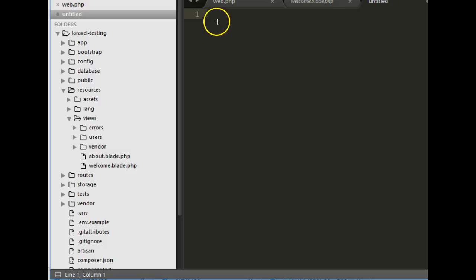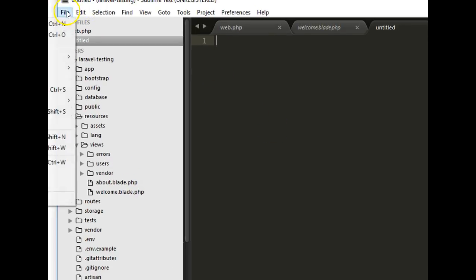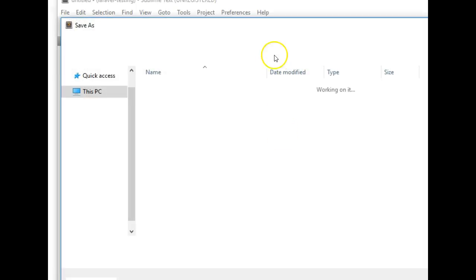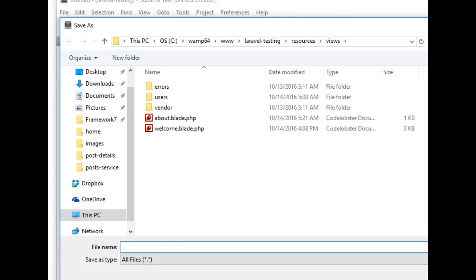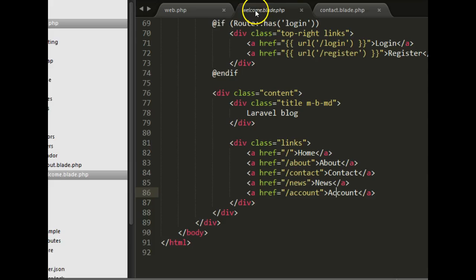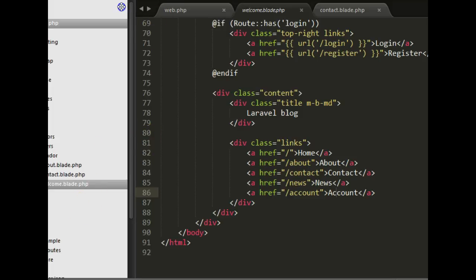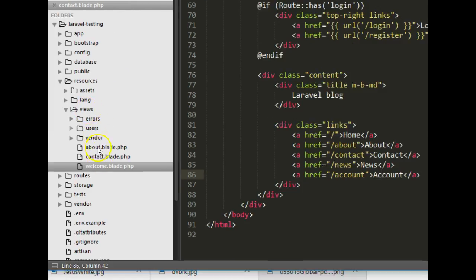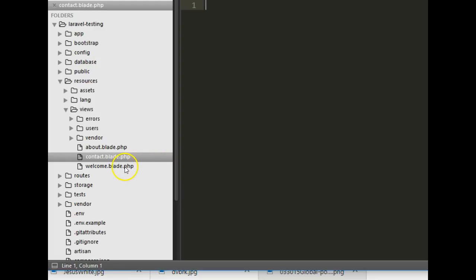Save the new file with Ctrl+S — a popup will appear asking where to save. Save it in the views folder and name it contact.blade.php. Now in the views folder we have welcome.blade.php and contact.blade.php.